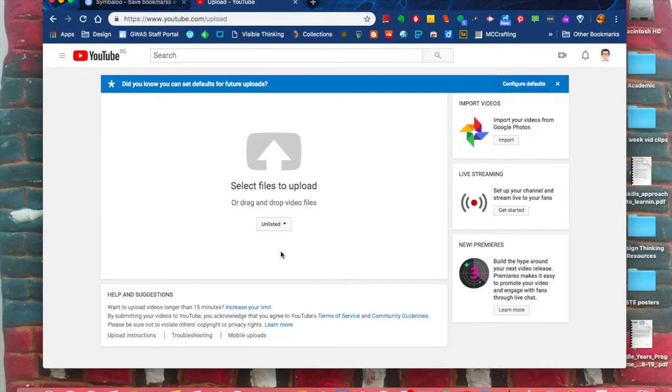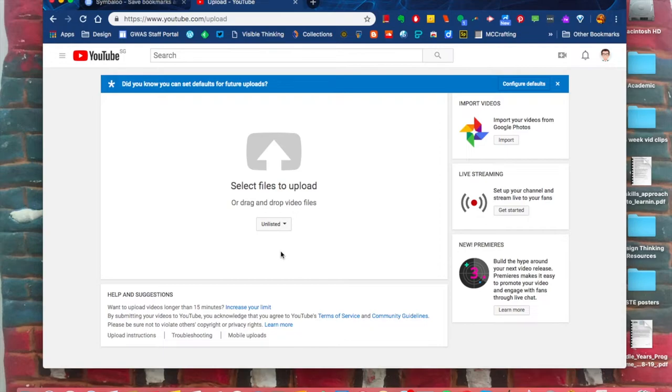If you choose Private, you're going to constantly have to give people permission to see it. No one will find this video unless you actually link them. So choose Unlisted.